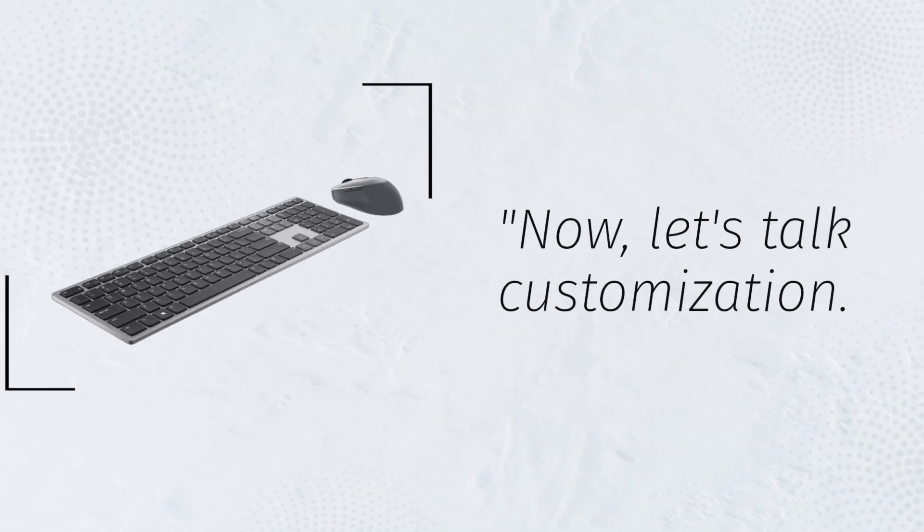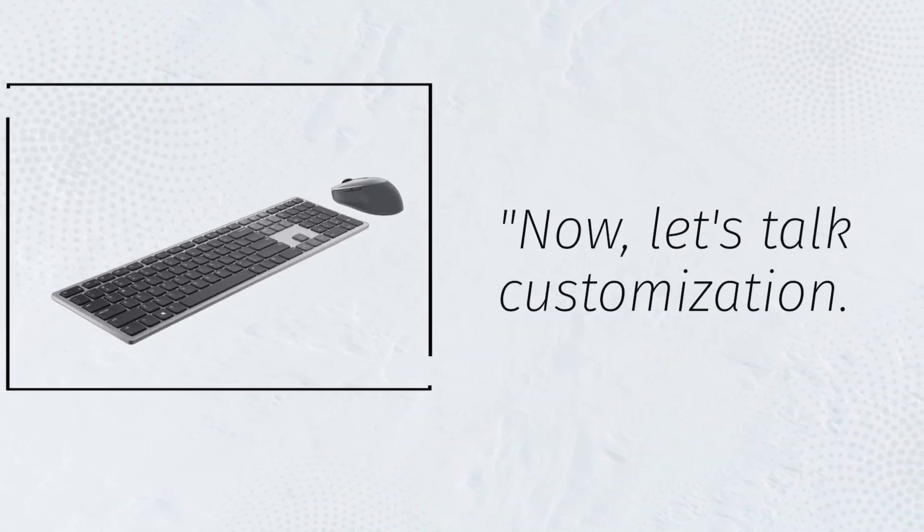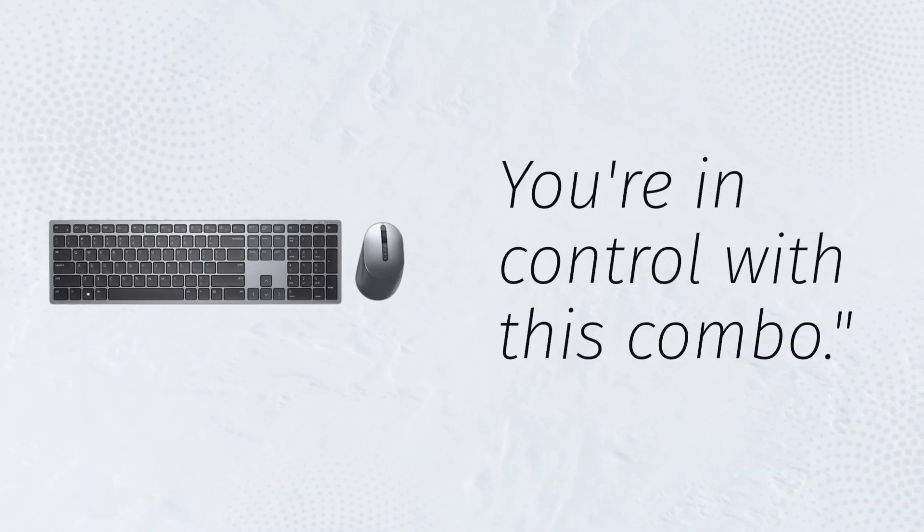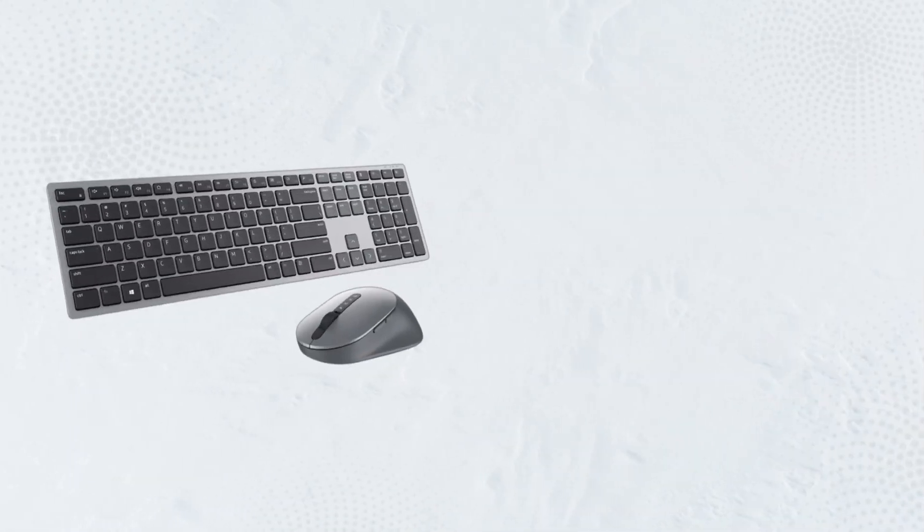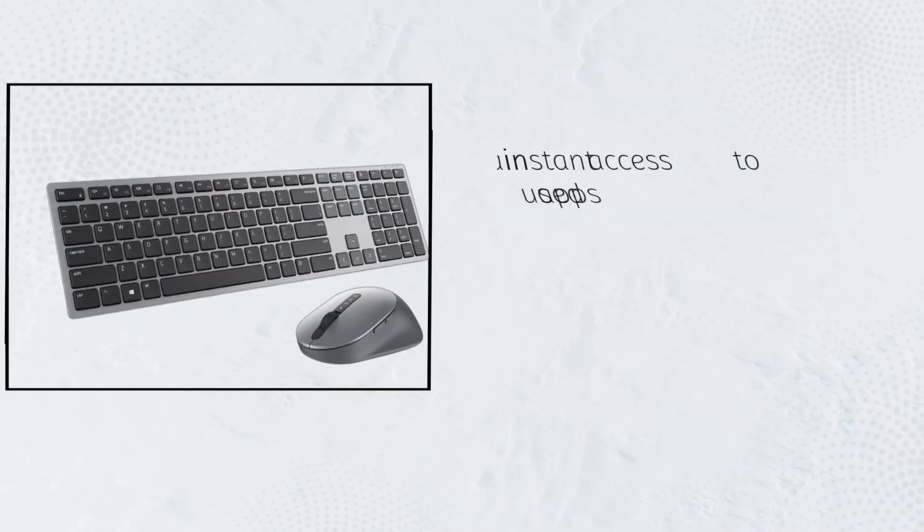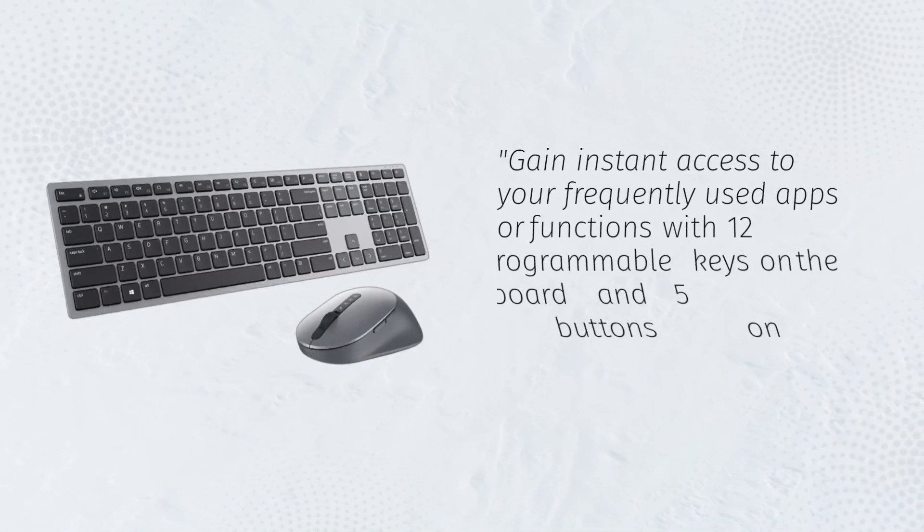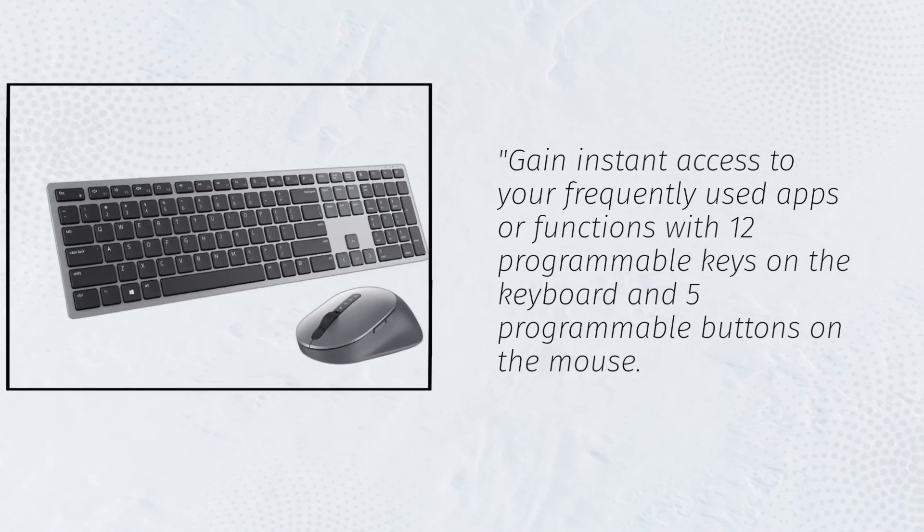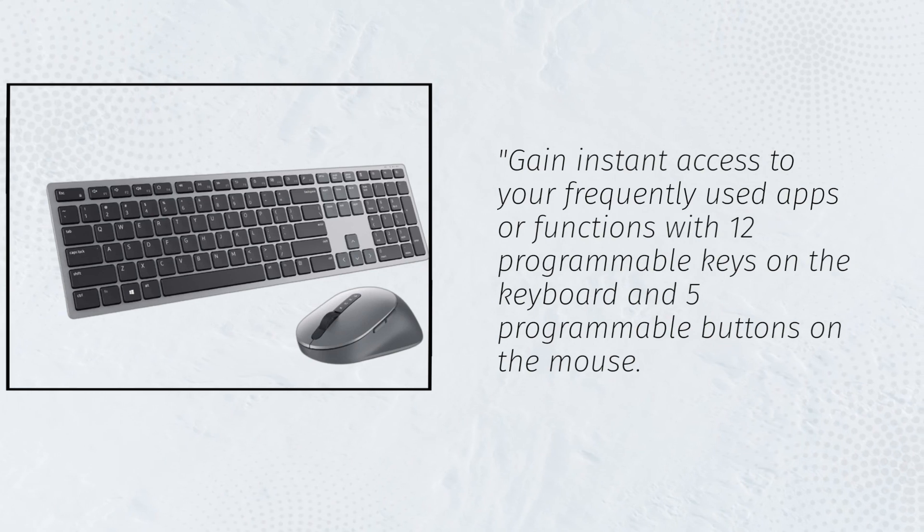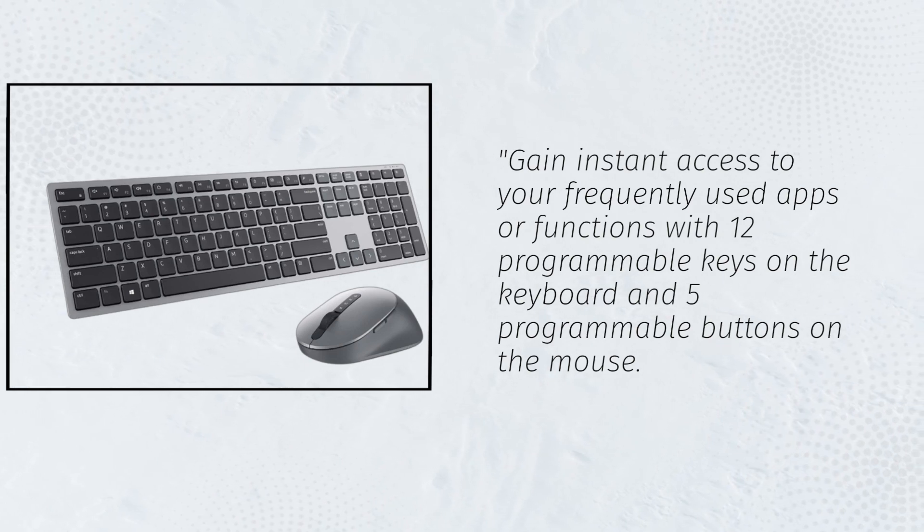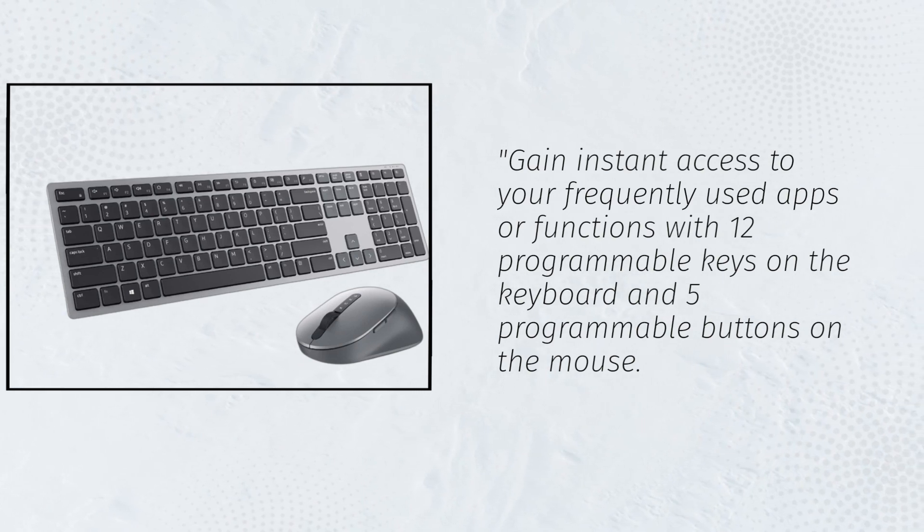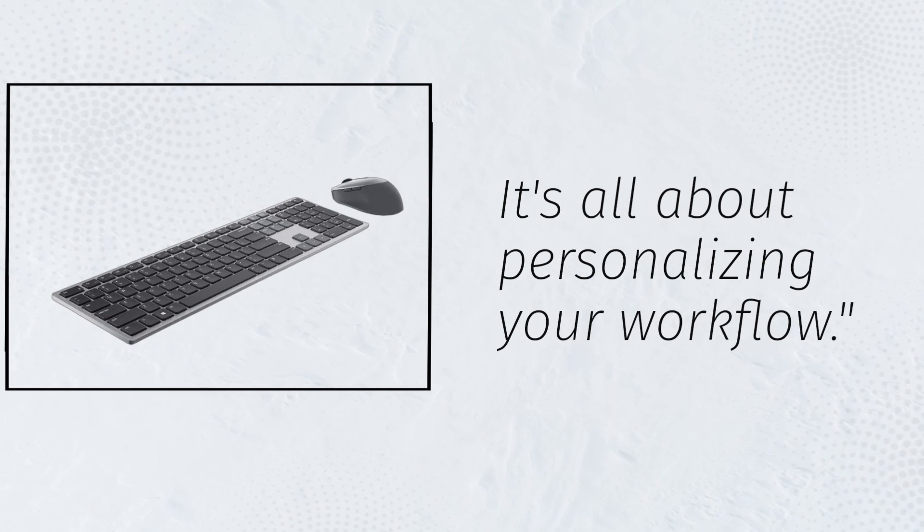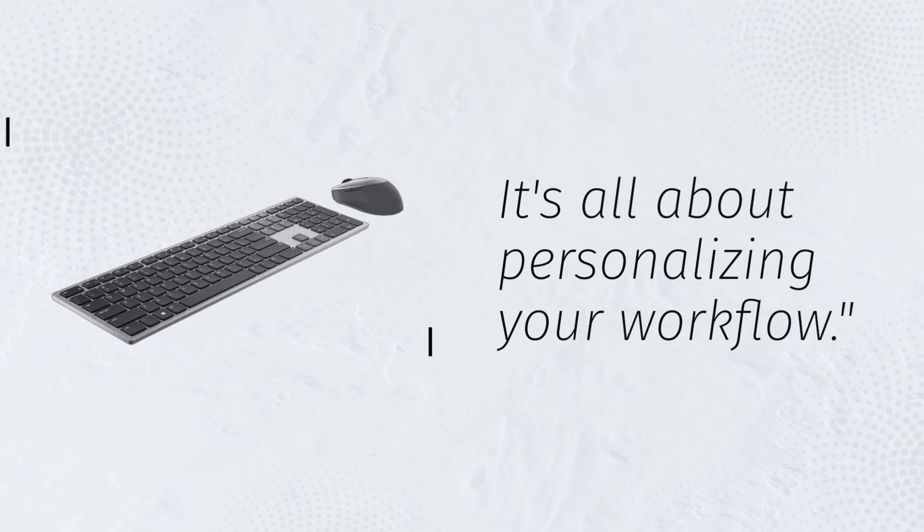Now, let's talk customization. You're in control with this combo. Gain instant access to your frequently used apps or functions with 12 programmable keys on the keyboard and 5 programmable buttons on the mouse. It's all about personalizing your workflow.